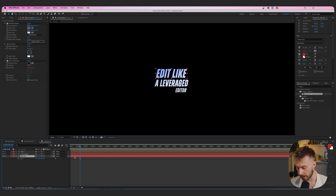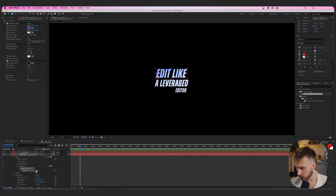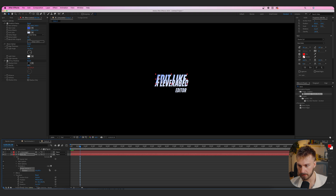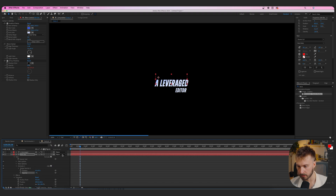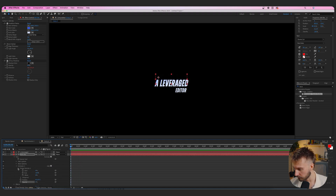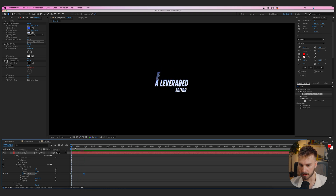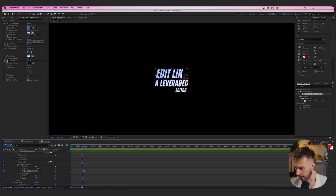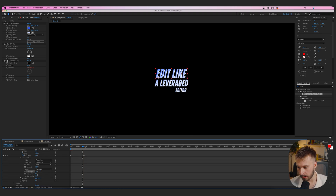Now add animation. Drop down the contents to find the Animate button, add a Position animator and move it down slightly. Also add an Opacity animator and set it to zero. Drag the playhead to the beginning, go to Range Selector, create a keyframe for Offset, drag the playhead right, and set Offset to 100 — everything starts coming in. To fix the rigid feel, go to Advanced, change Shape from Square to Ramp Up, set Ease High to 25 and Ease Low to 100.